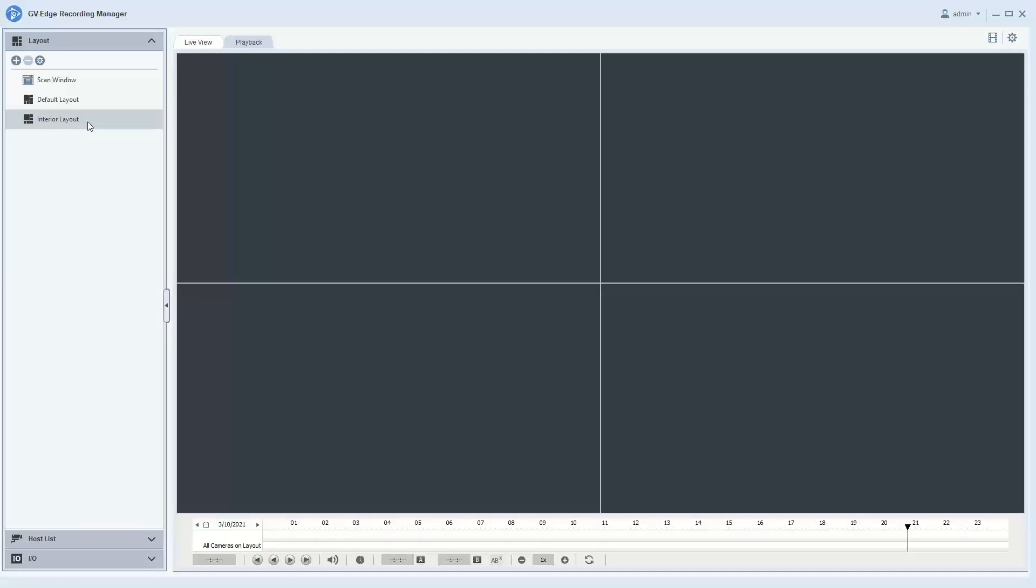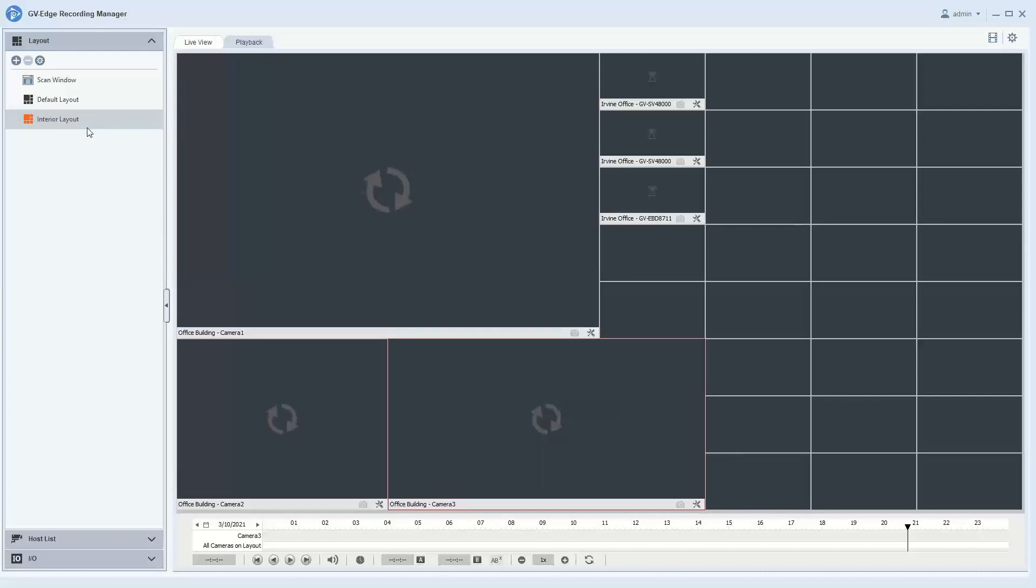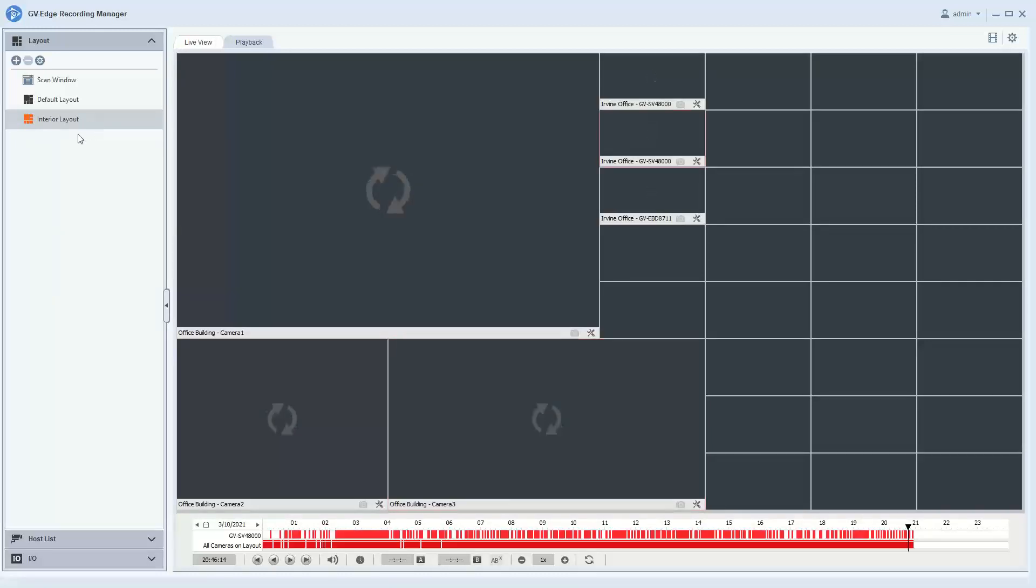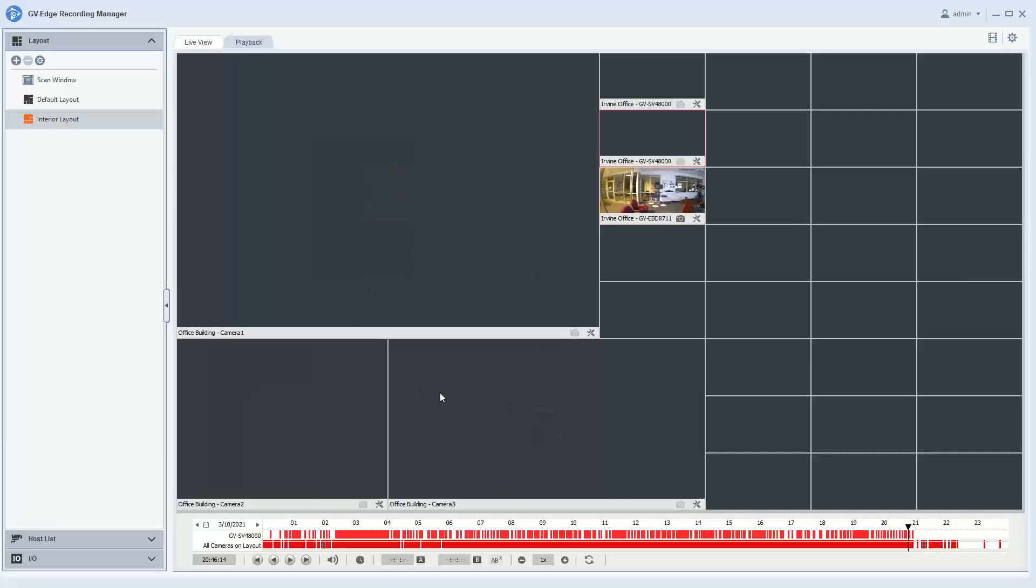If you double-click on the interior layout that we created in live view, it will now bring in that set of cameras and the exact same layout style that you had before.